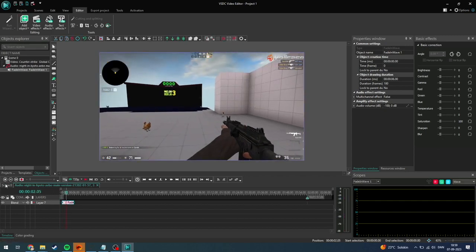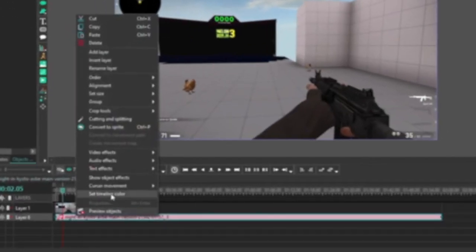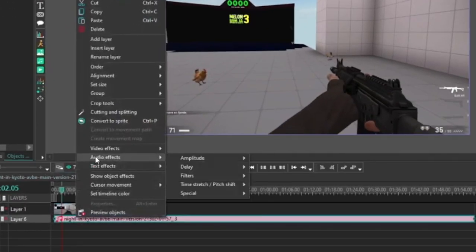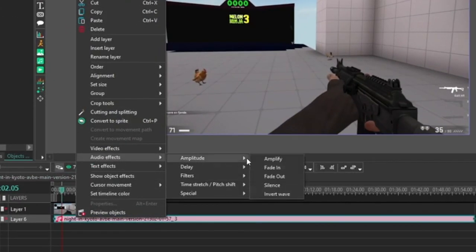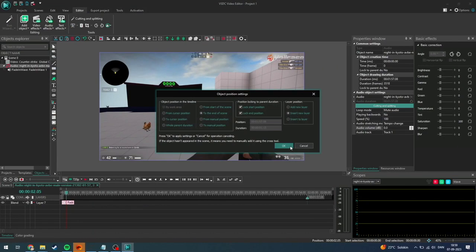You can just go back to scene 0 and fade out. To do that, you just need to go up to audio effect amplitude and fade out here and click OK.